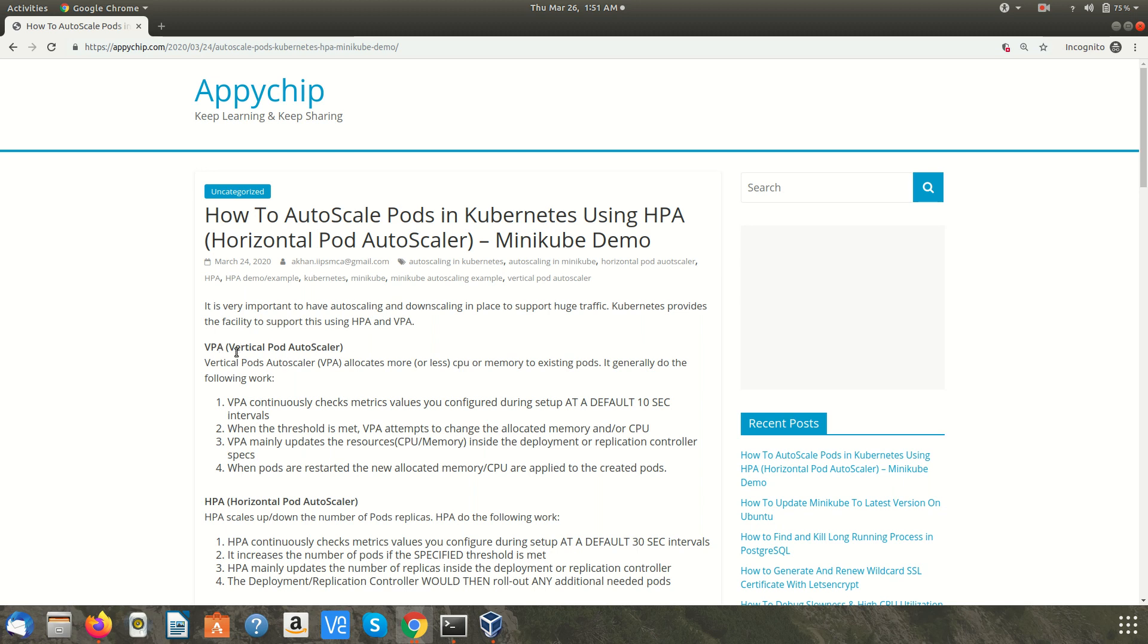VPA is Vertical Pod Autoscaler. In Vertical Pod Autoscaler, it allocates more or less CPU or memory to existing pods. Suppose you are running a pod with a memory of 1 GB and if the traffic increases, it increases the memory or the CPU of that pod directly and acts on that particular pod.